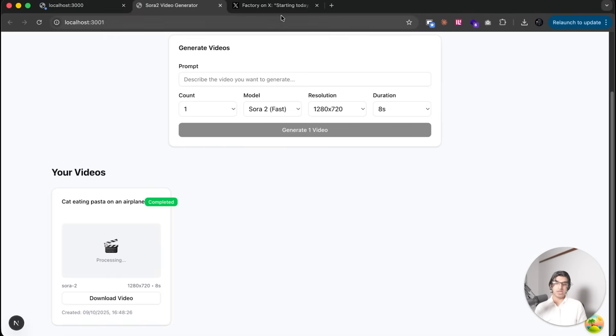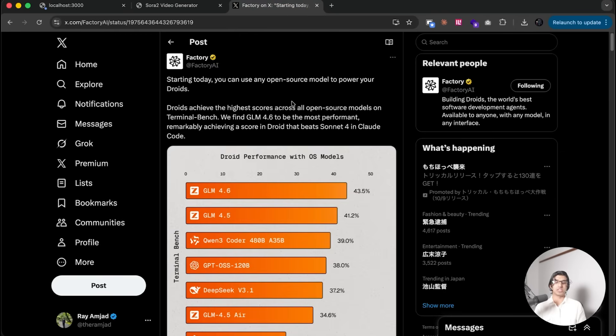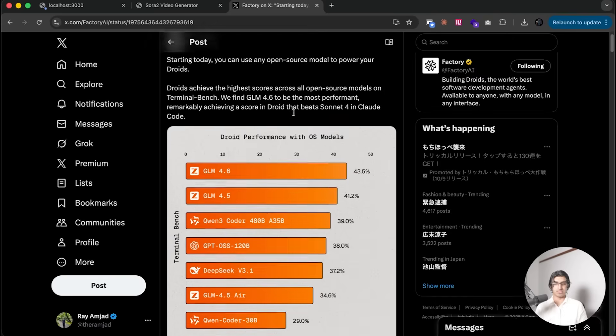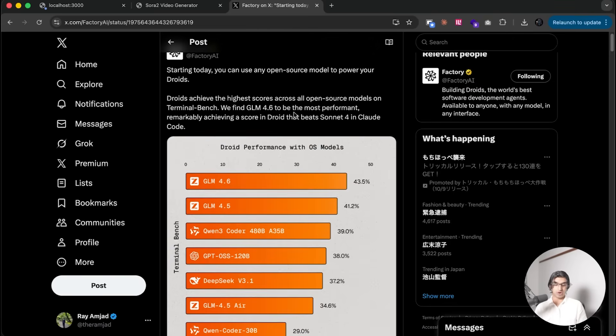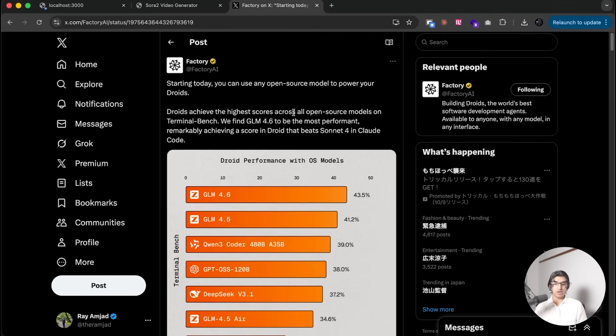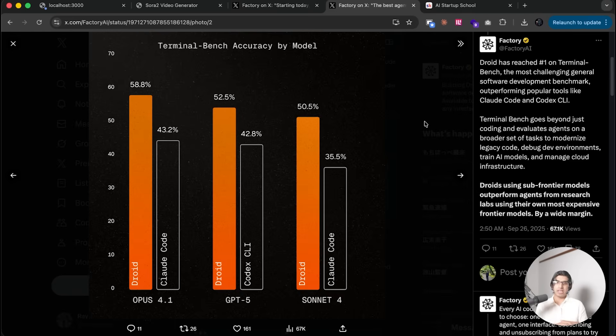Basically Droid gets way further along with GLM 4.6 compared to OpenCode. The conclusion or takeaway from this video is that you want to consider what agentic loop is running when those models are being used. It seems that Droid is scoring pretty well for the same models compared to the actual providers of those models like Cloud Code and Codex CLI.